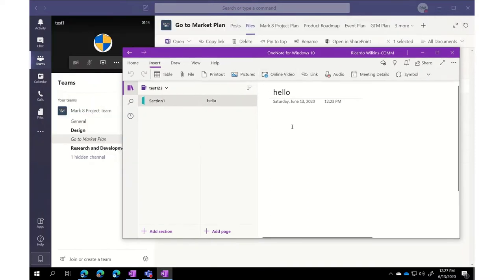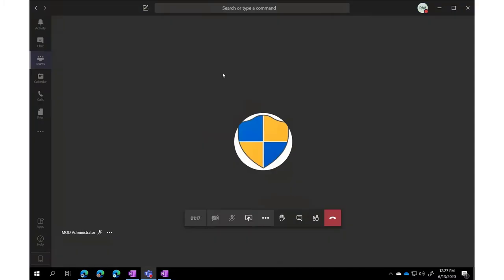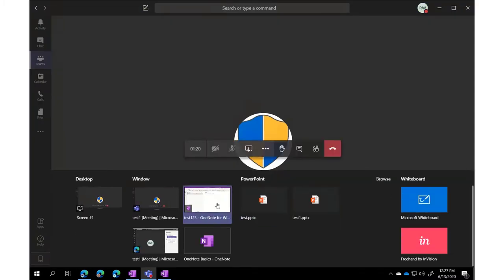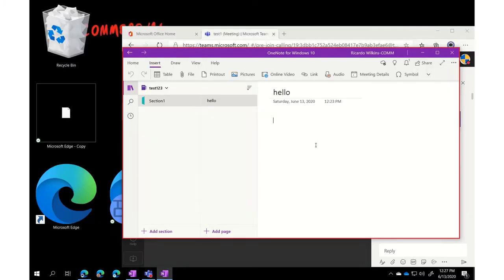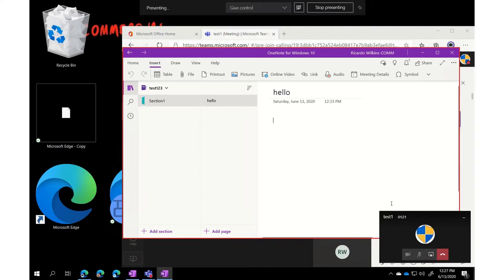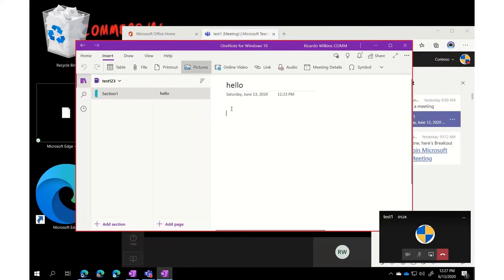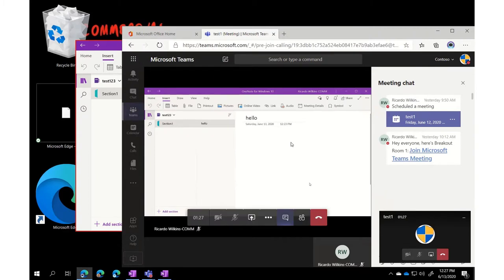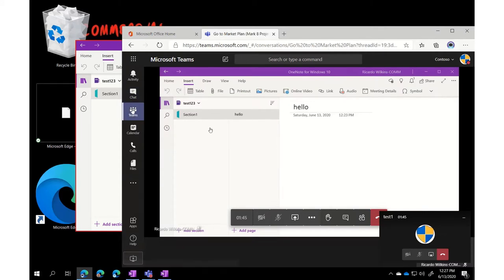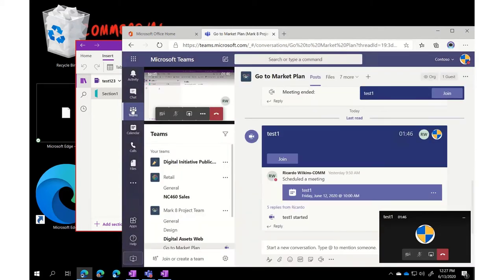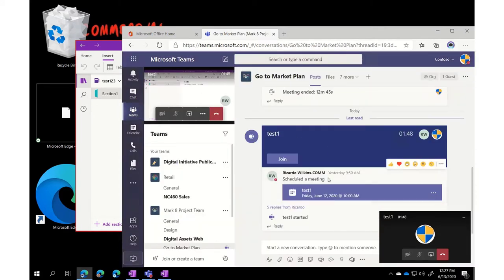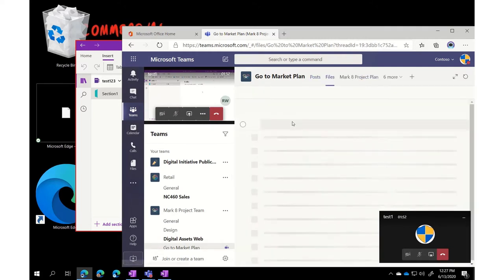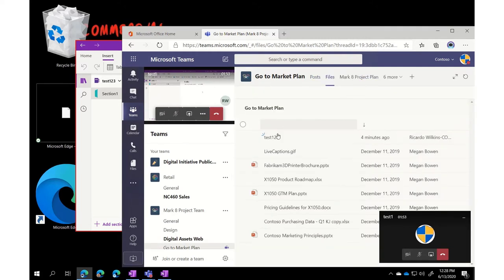Now I'm going to go back to my meeting here. This is the window that I want to share out to the rest of the folks in the meeting. I'm just going to select that. I'm now sharing that notebook out. Obviously everybody can see what I'm doing, but I actually want everybody else in the notebook as well. Here's administrator watching my notebook, but he knows that notebook is available to him as well. So he leaves his meeting and goes out to the files area, opens up that OneNote notebook as well.